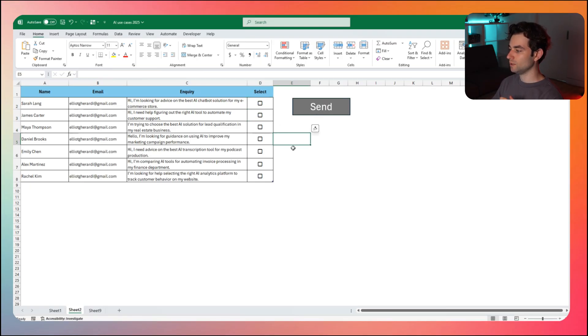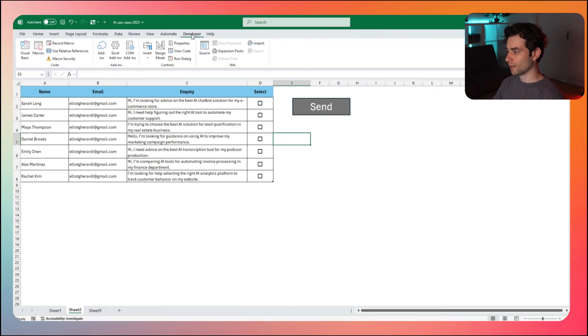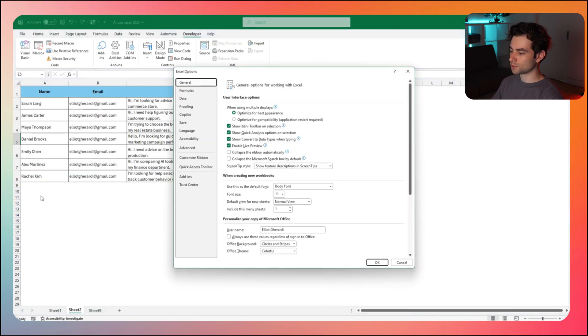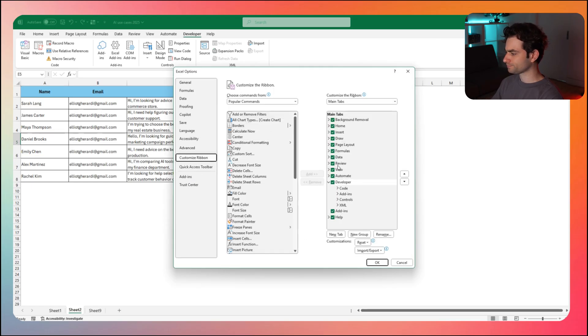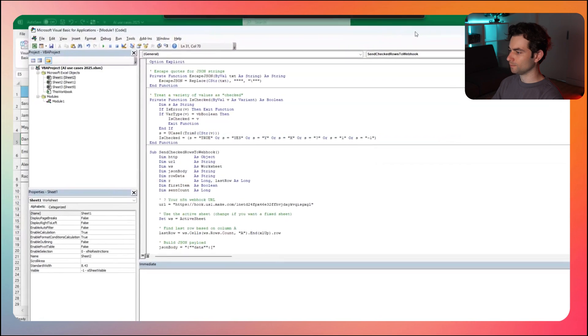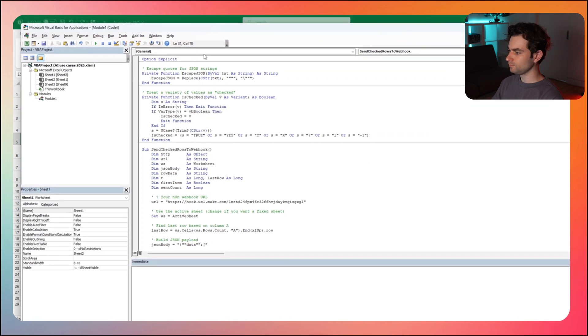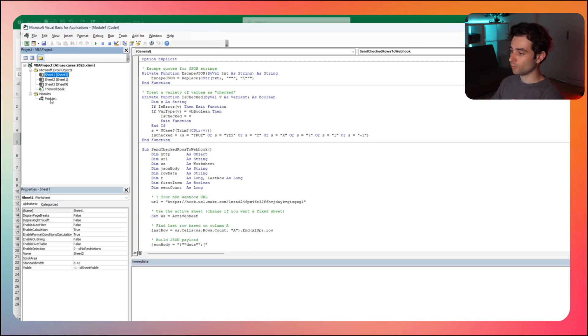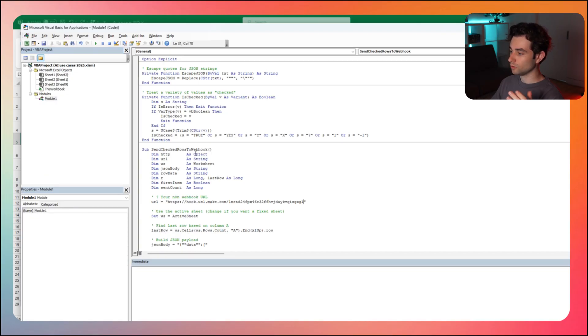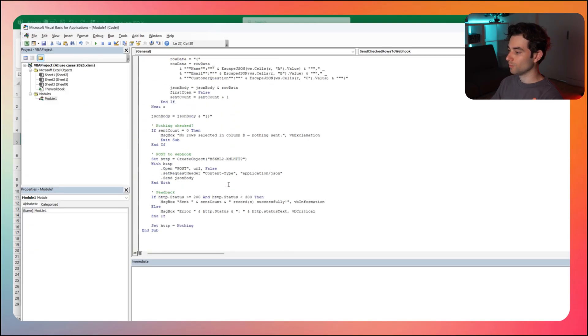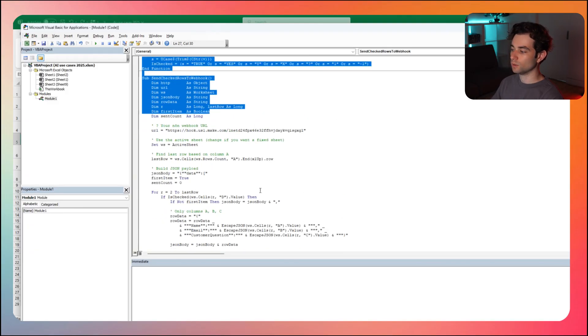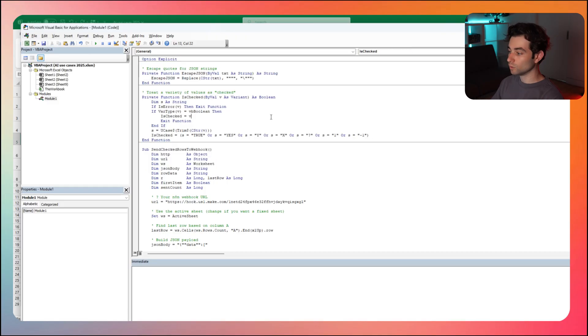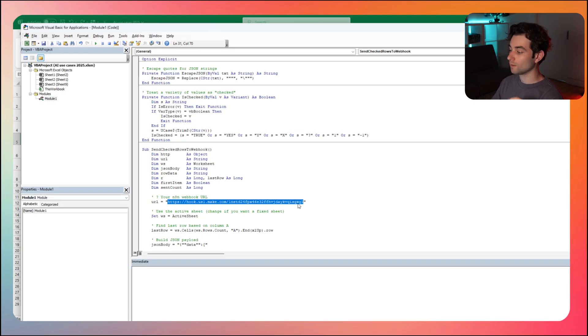So this is going to be the code here and go to the developer tab. If you don't have this tab up here, go to the file. You're going to scroll down to options. You're going to look for customized ribbon and turn on developers. Check that box, click okay. You're going to want to go to visual basic up here. Then you're going to get this screen here. What you're going to want to do is right click insert module. Once you have your module, you're going to want to paste in this code.